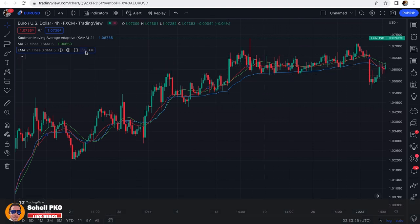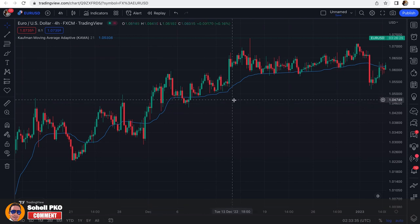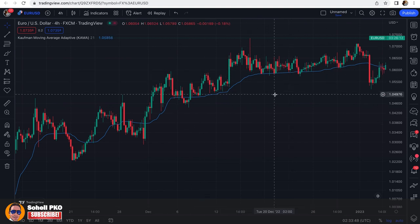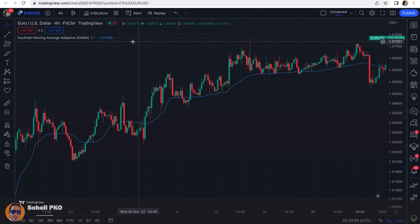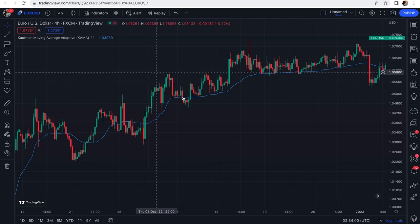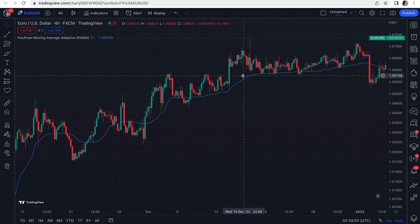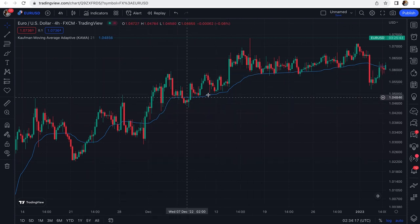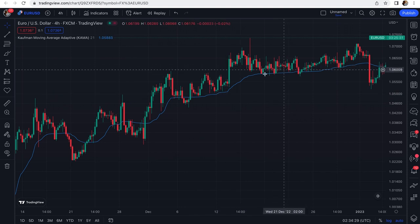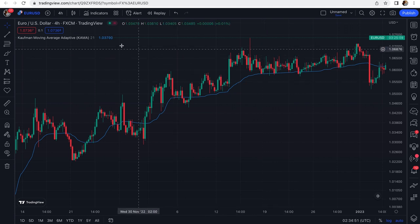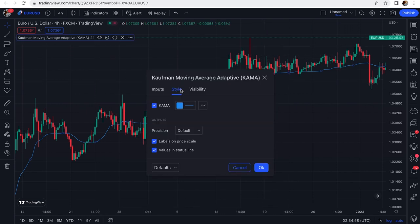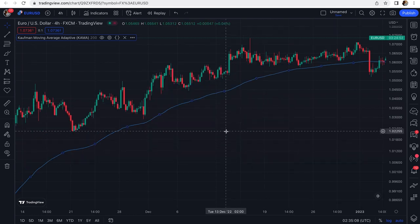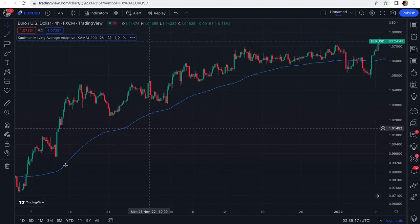Like any other type of moving average, Kaufman Moving Average can be used for identifying the overall trend and discovering turning points of the market. The number of periods or length directly impacts the lag or distance of the moving average line from the price. For example, at a length of 21 the line moves very closely to price action, which may be more suitable for finding turning points. When we increase the length — say, to 200 — it shows the direction of the market more clearly.